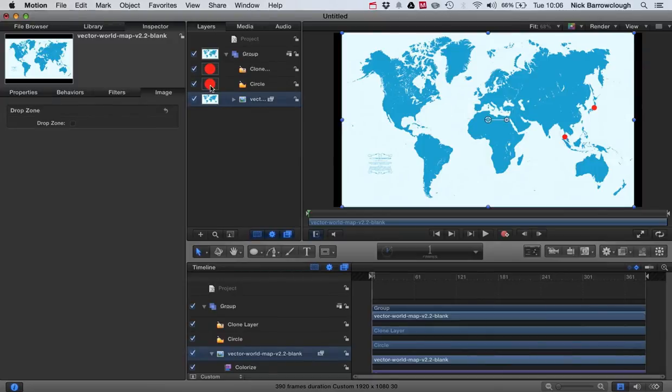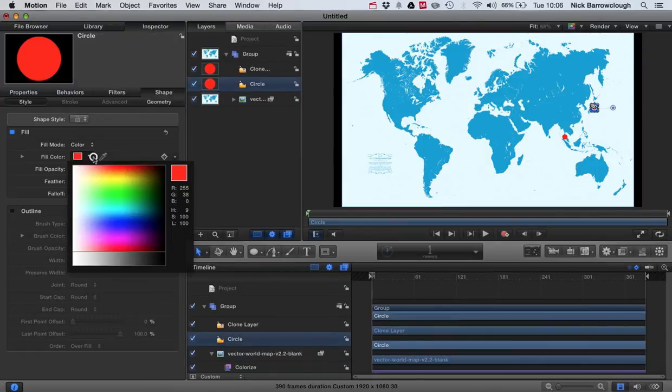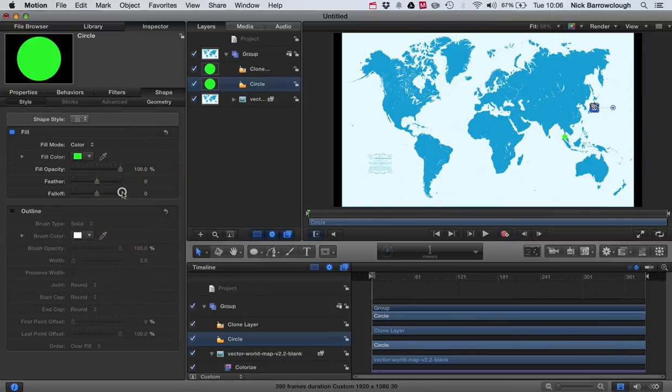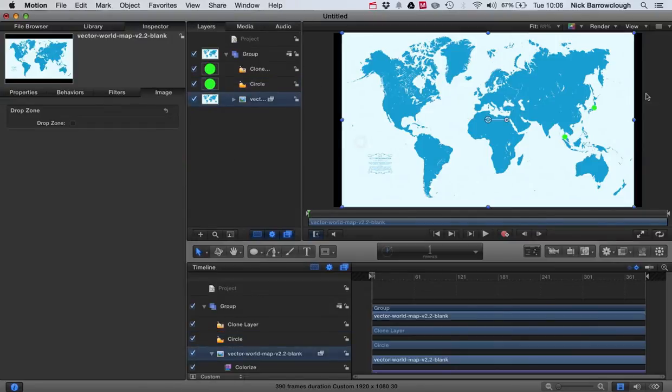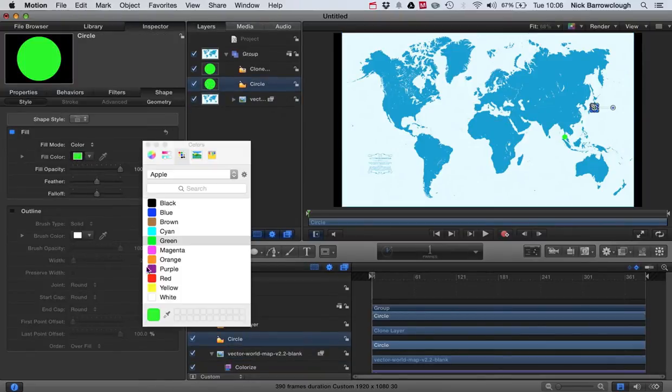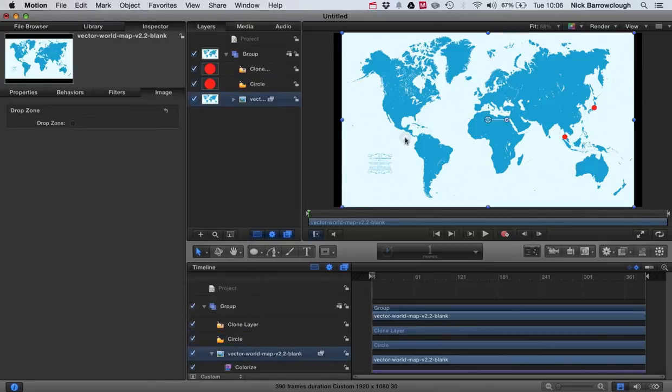So if we go to our original circle and I change the color, you will see there in our layers and also on here, it's changed the color of both of our circles. So the clone, whatever we do to our original one, it will also then do to the clone.